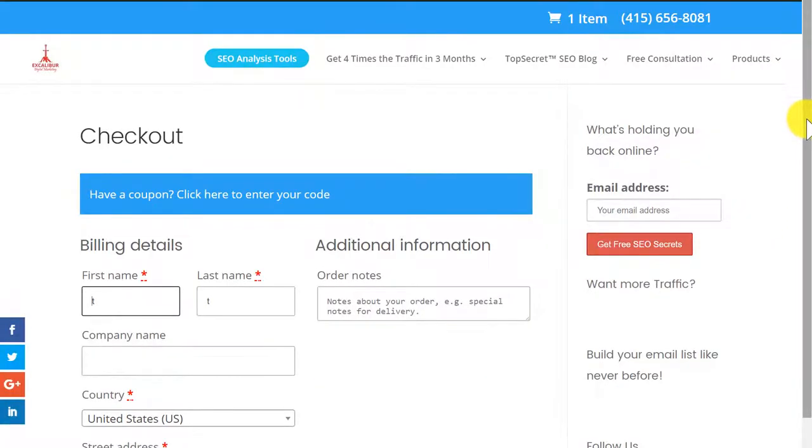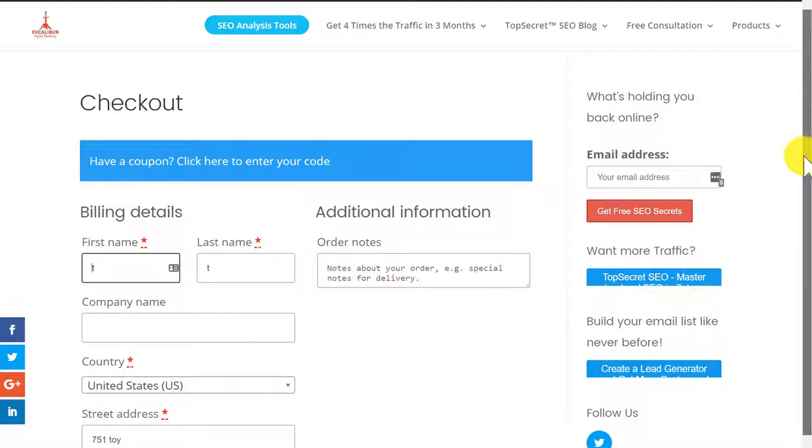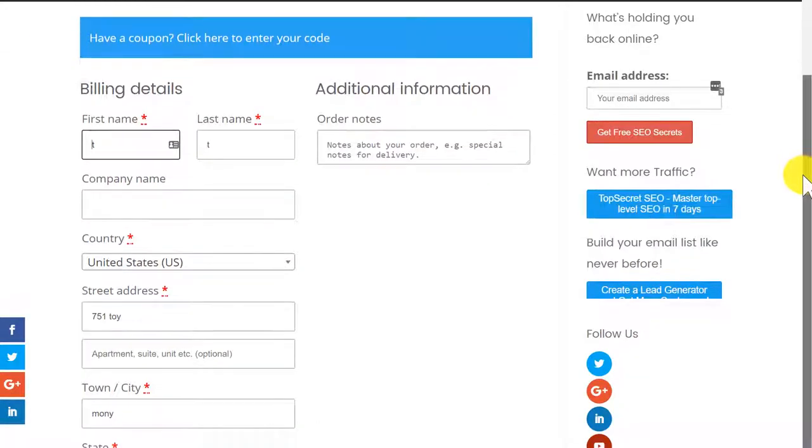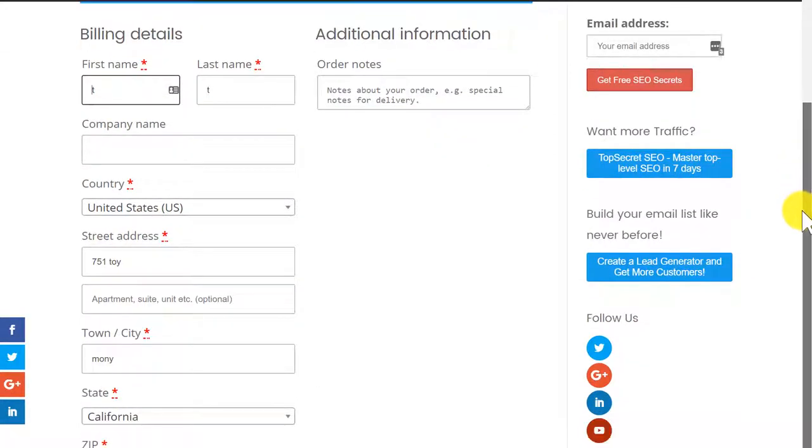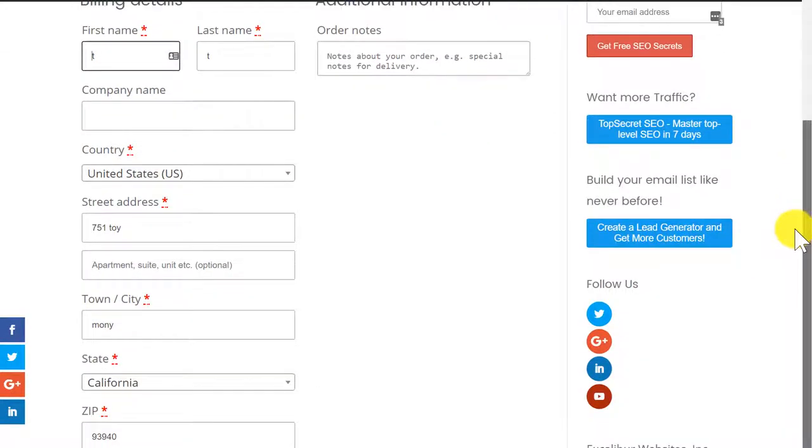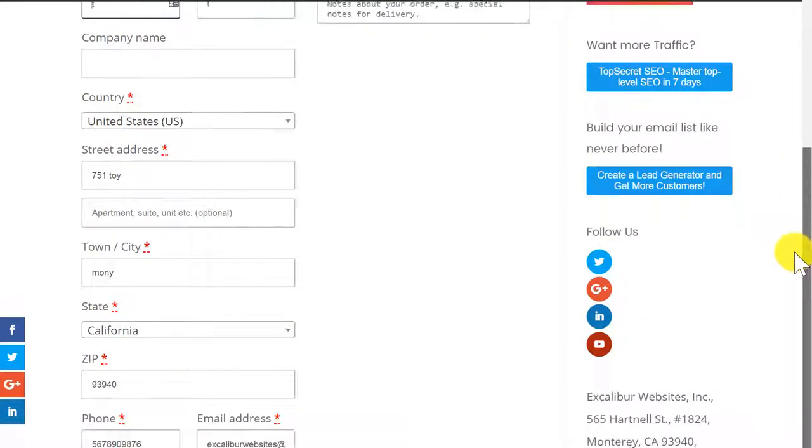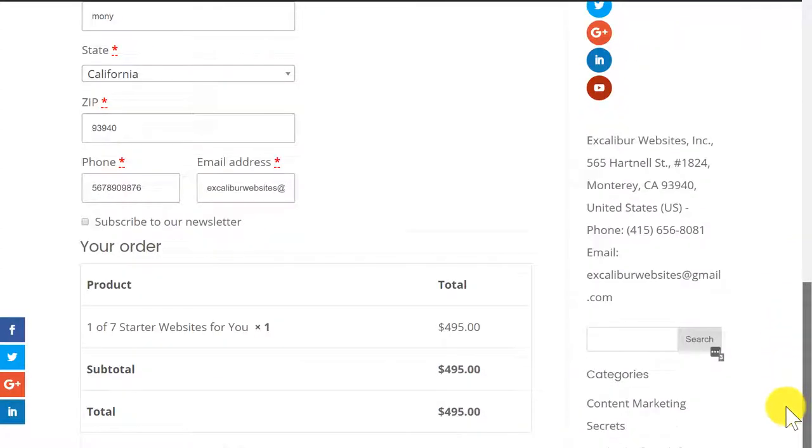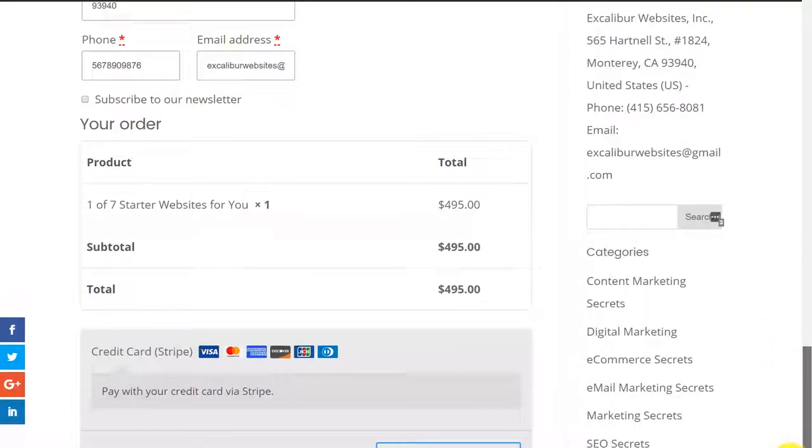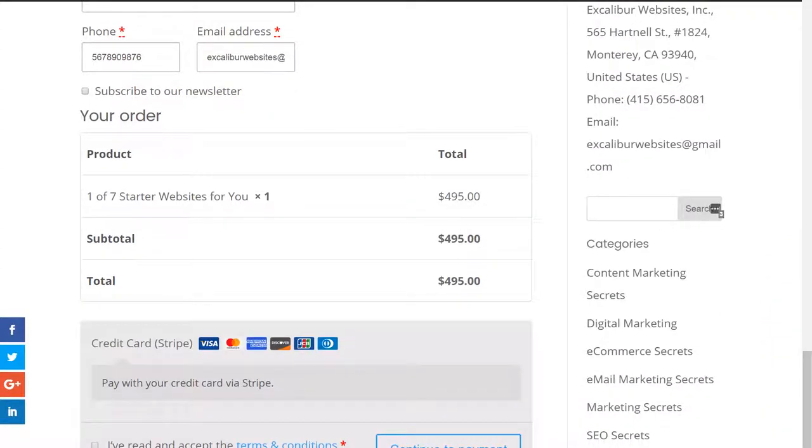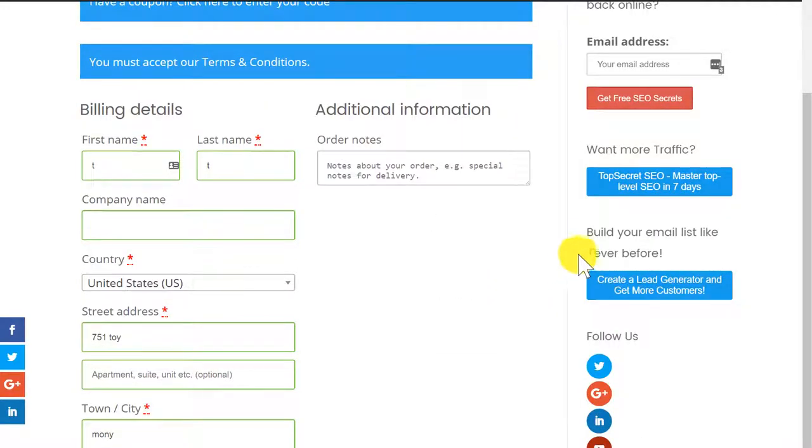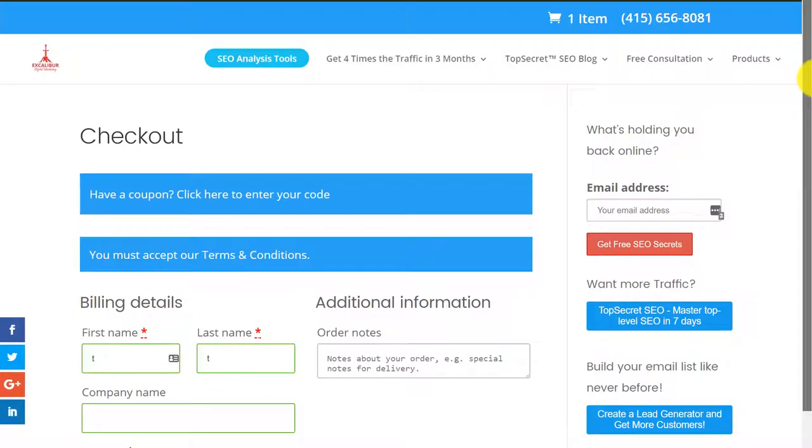You can put in your billing details, your name, your street address, your phone number. Go ahead and order a website. Click on the continue to pay button. That's about everything it takes for you to get an amazing one page website.